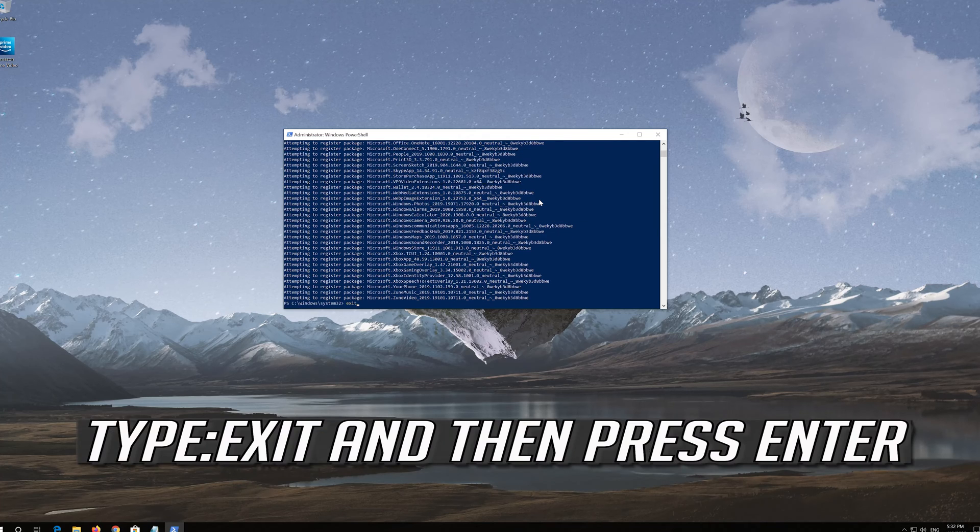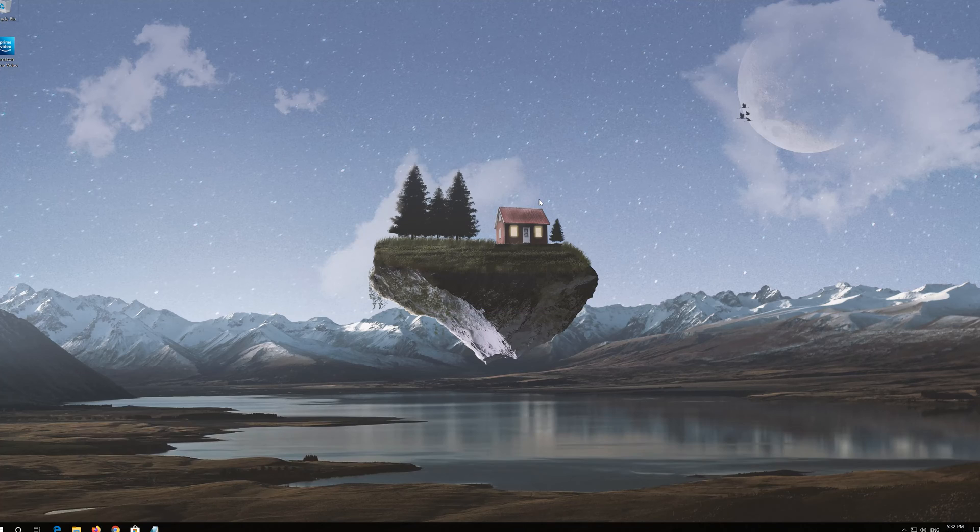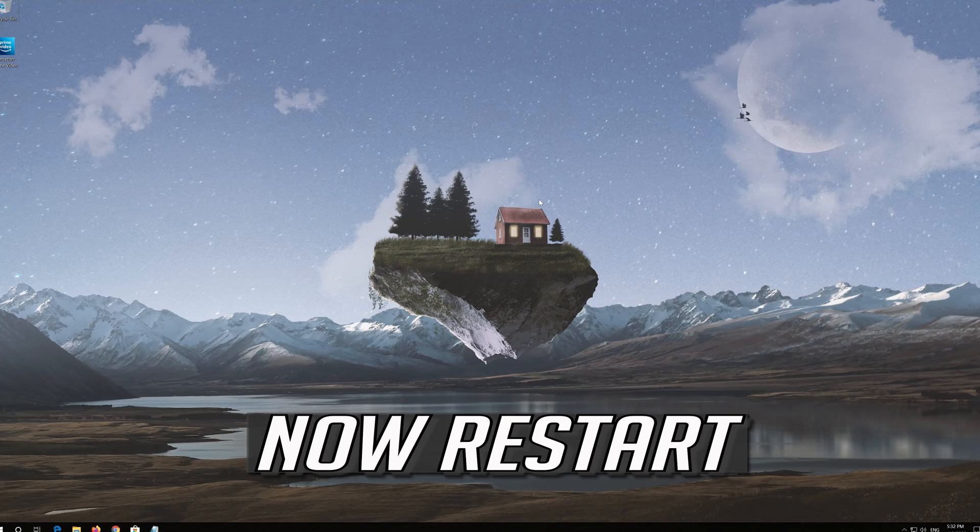Type Exit and then press Enter. Now restart.